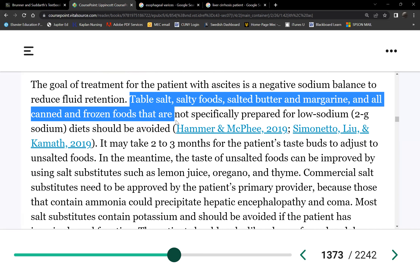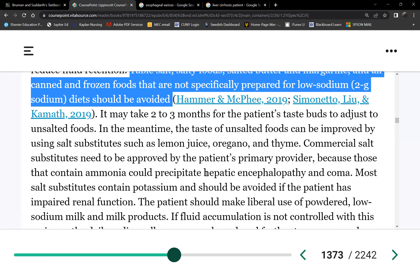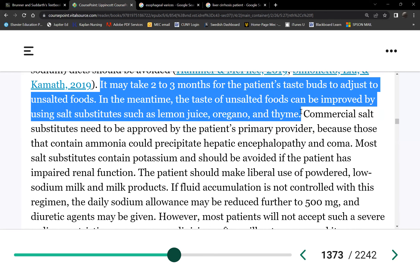Foods to avoid include table salt, salty foods, salted butter and margarine, and all canned and frozen foods not specifically prepared for low-sodium diets. Safe salt substitutes are okay to stimulate the patient's appetite, since they need to eat. However, commercial salt substitutes are made of potassium, so caution is needed. Salt restriction is instituted at 2 grams sodium.